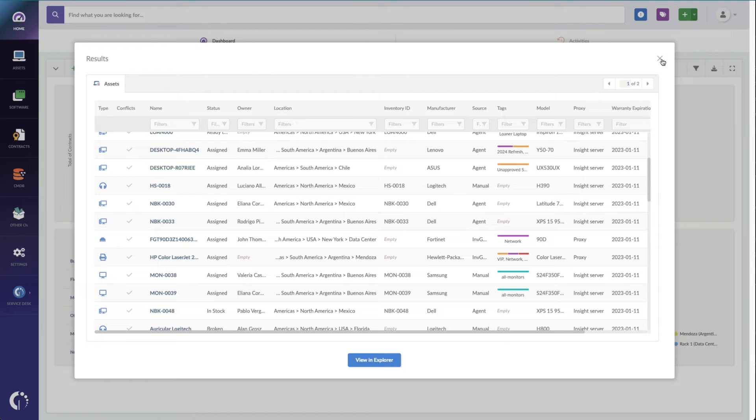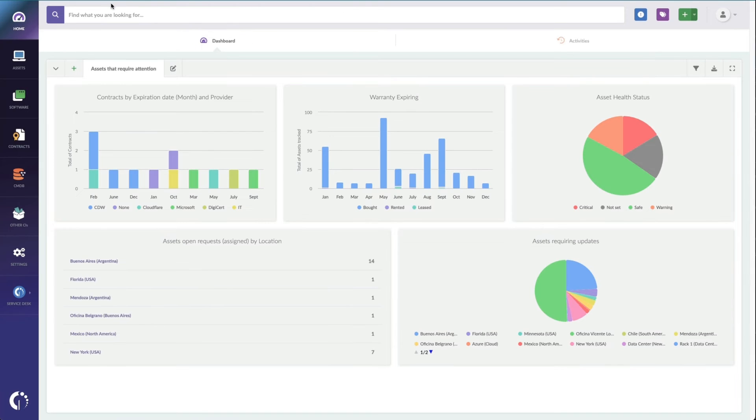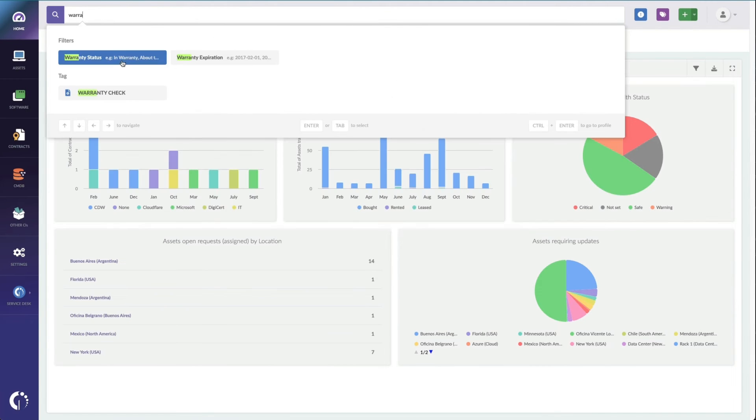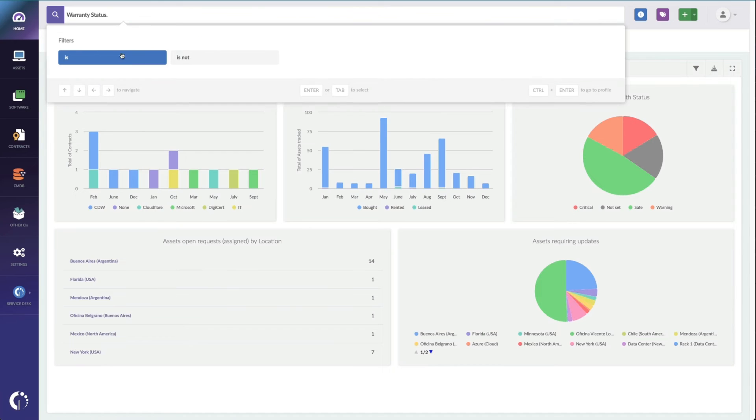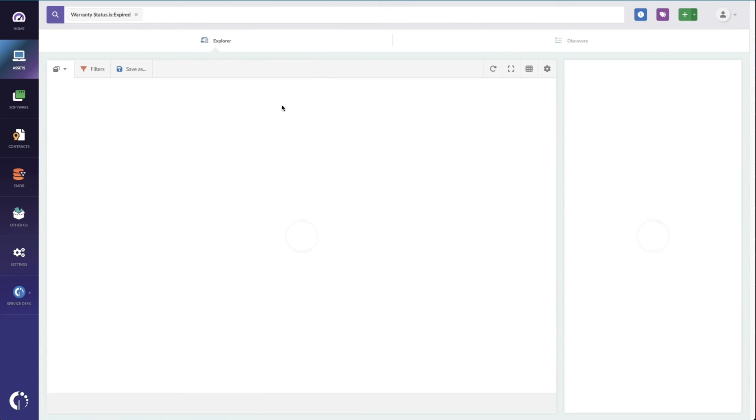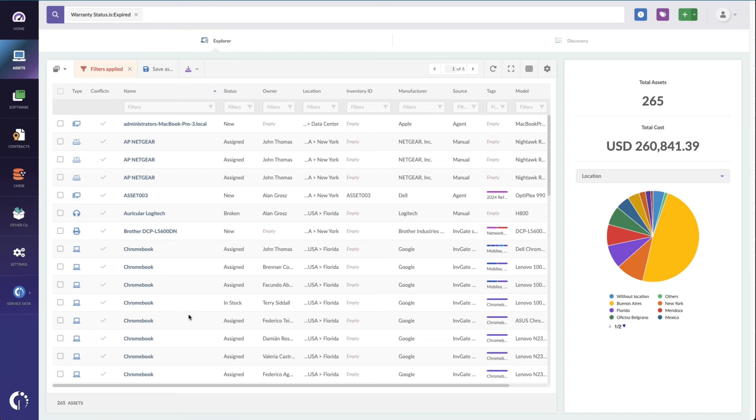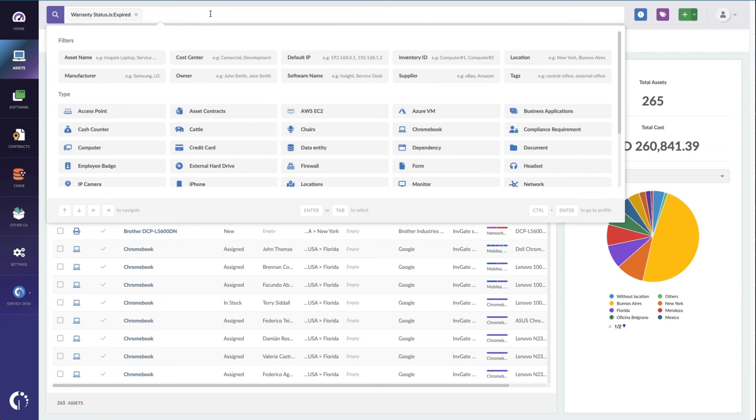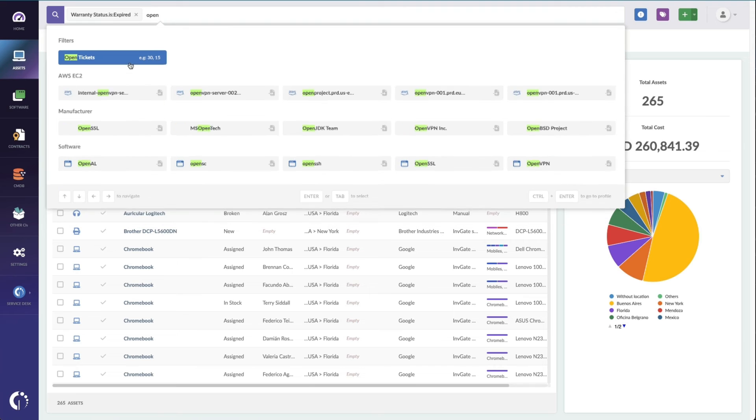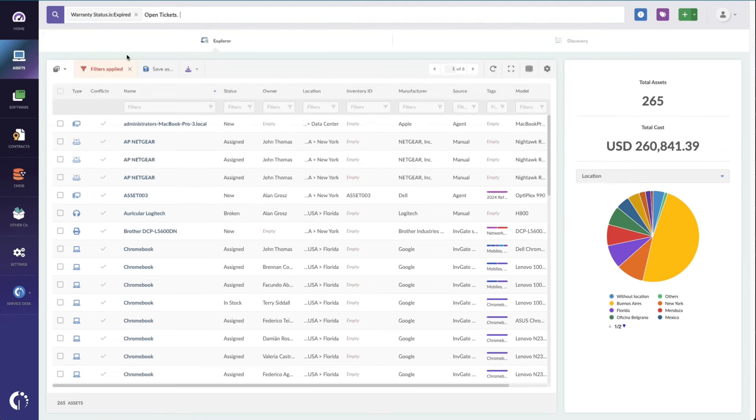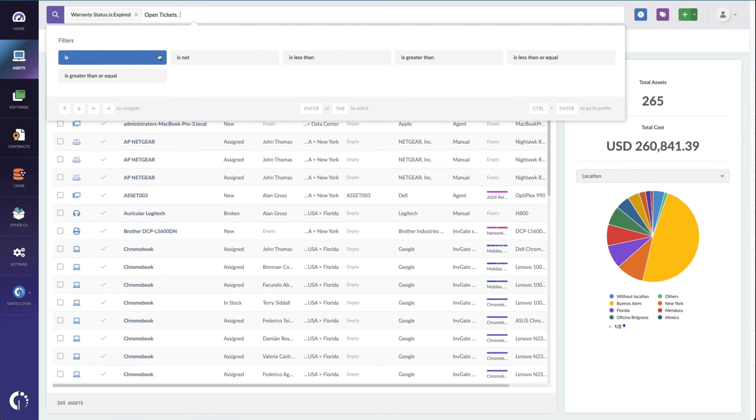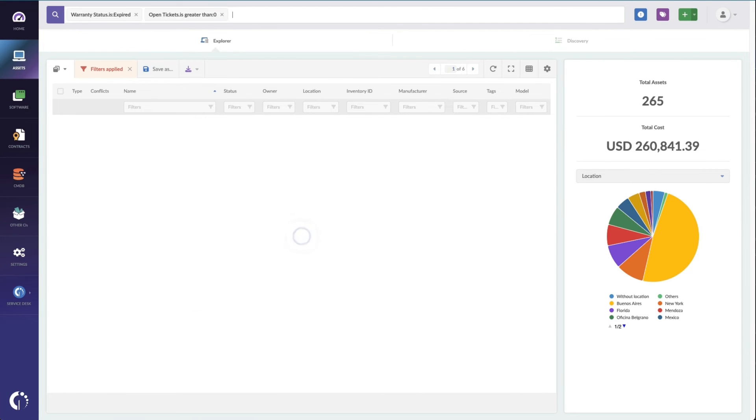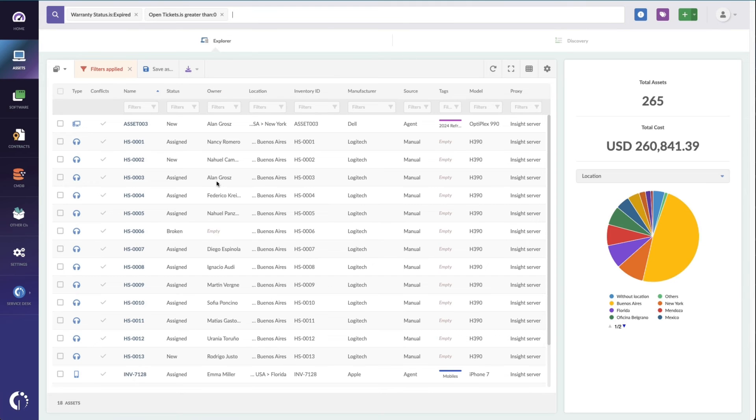Now, I can actually report on this using our text field as well. So I can say warranty, and I can say warranty is expired, and it's going to show me all the assets where my warranty has been expired. I can also add additional filters here. So show me ones with tickets that are open.